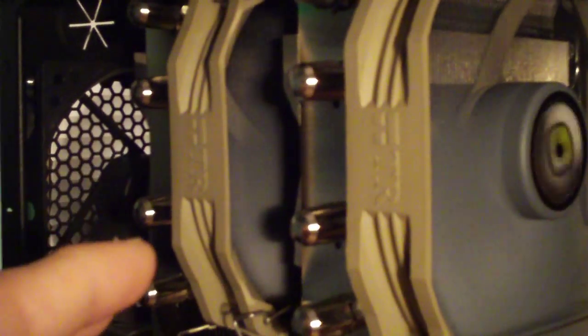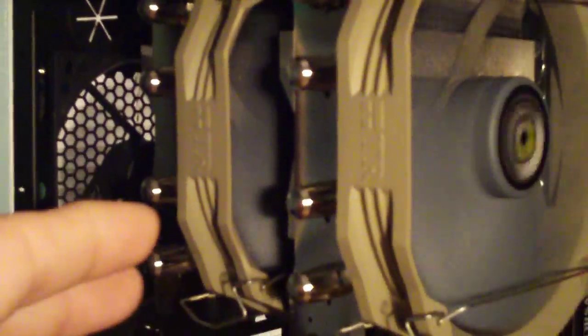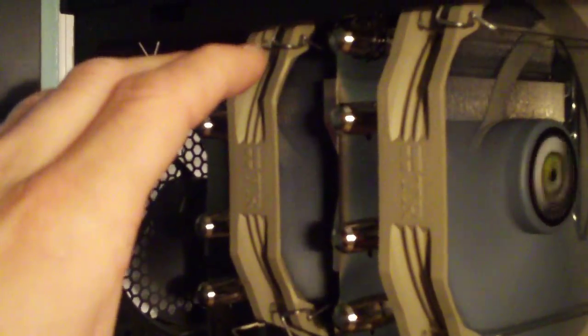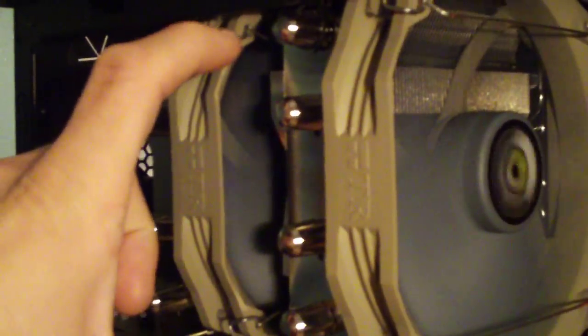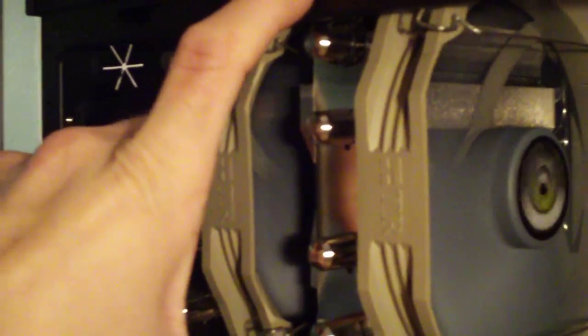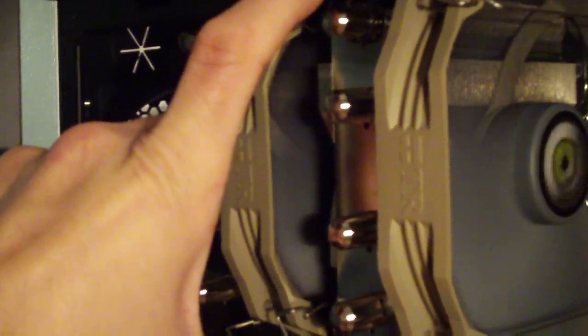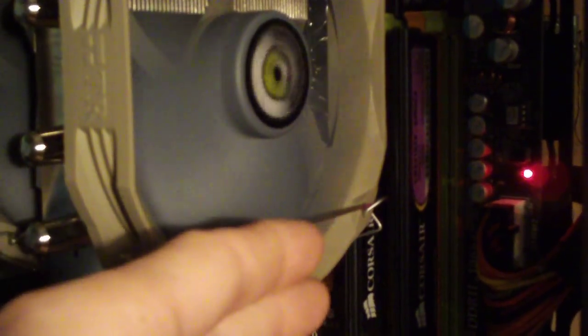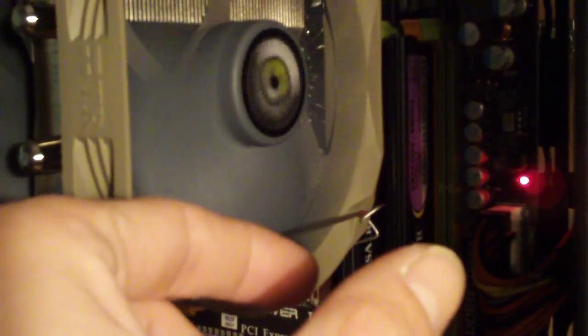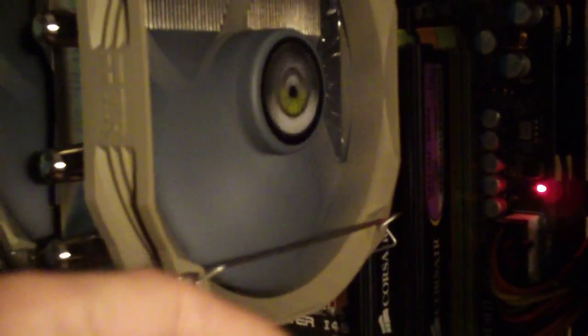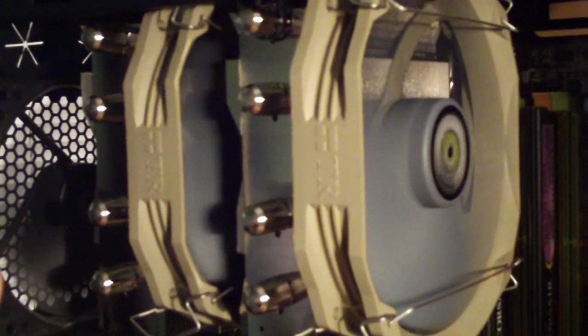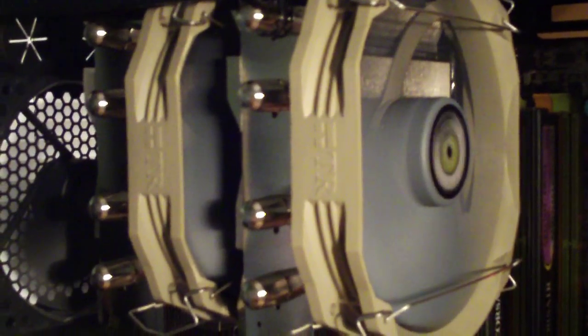However, if you mount it this way, you're only going to have the width of the cooler. So I believe that will clear these modules that are tall if they're over in the other slots further over. And about the fans, if you guys are wondering, they're running full speed.